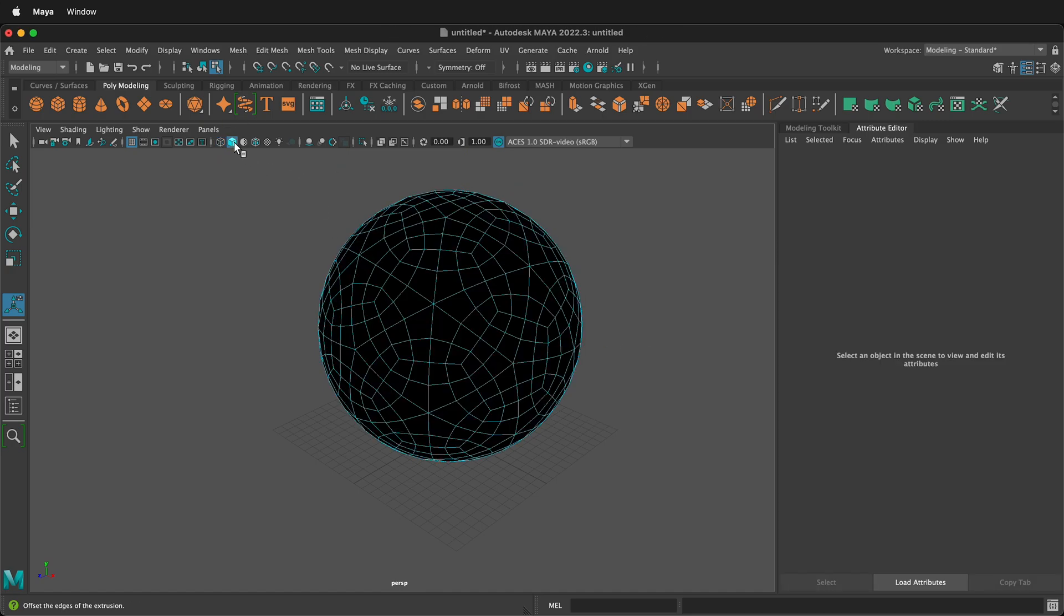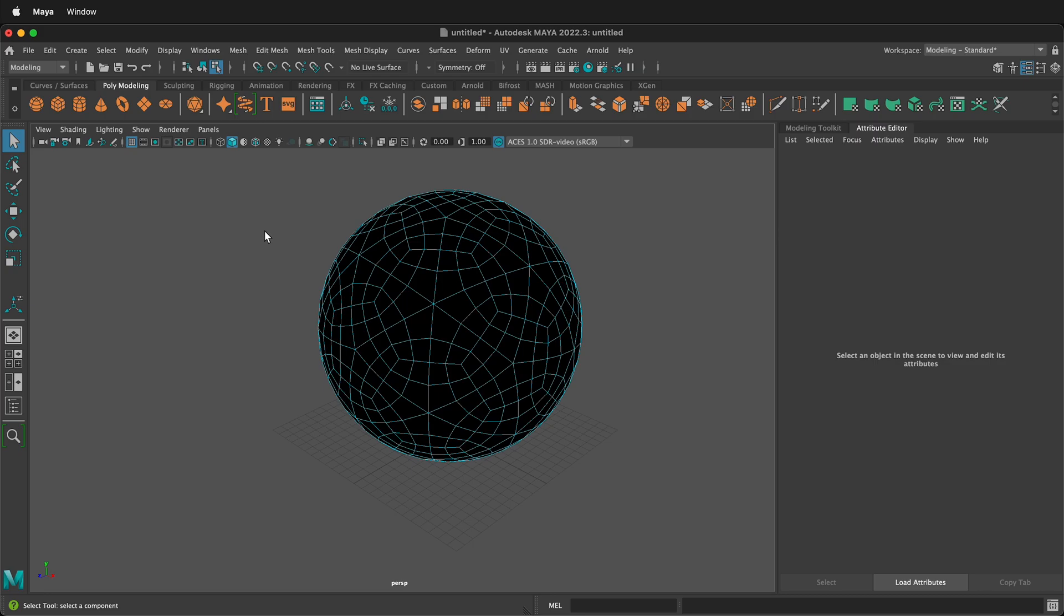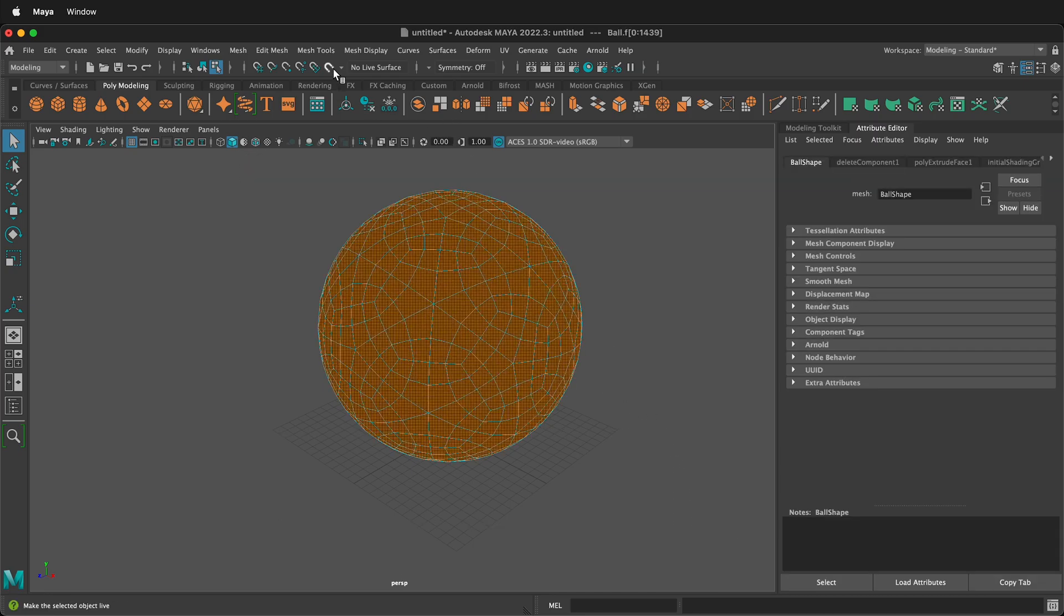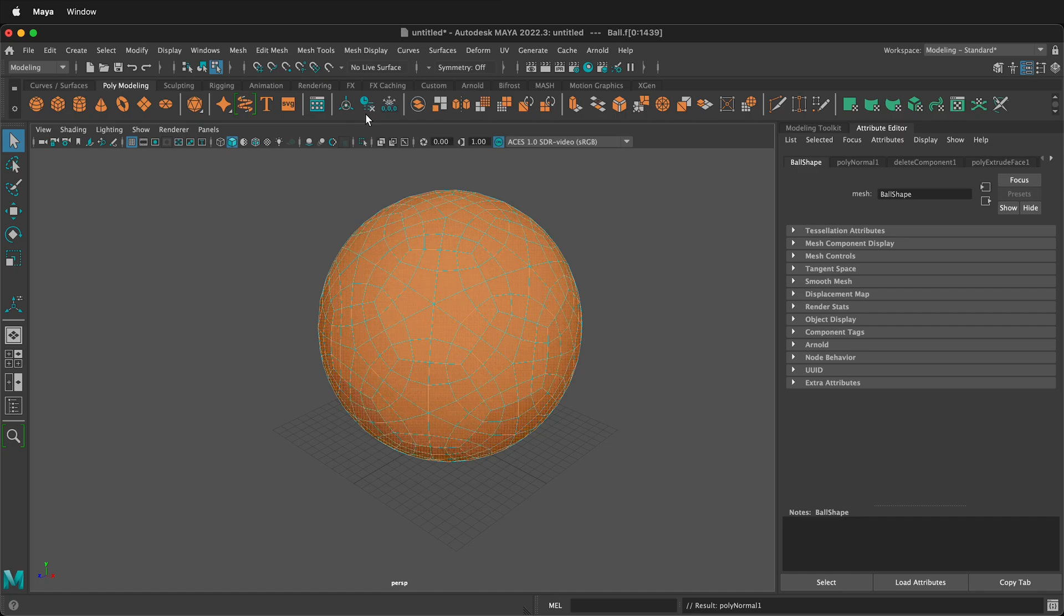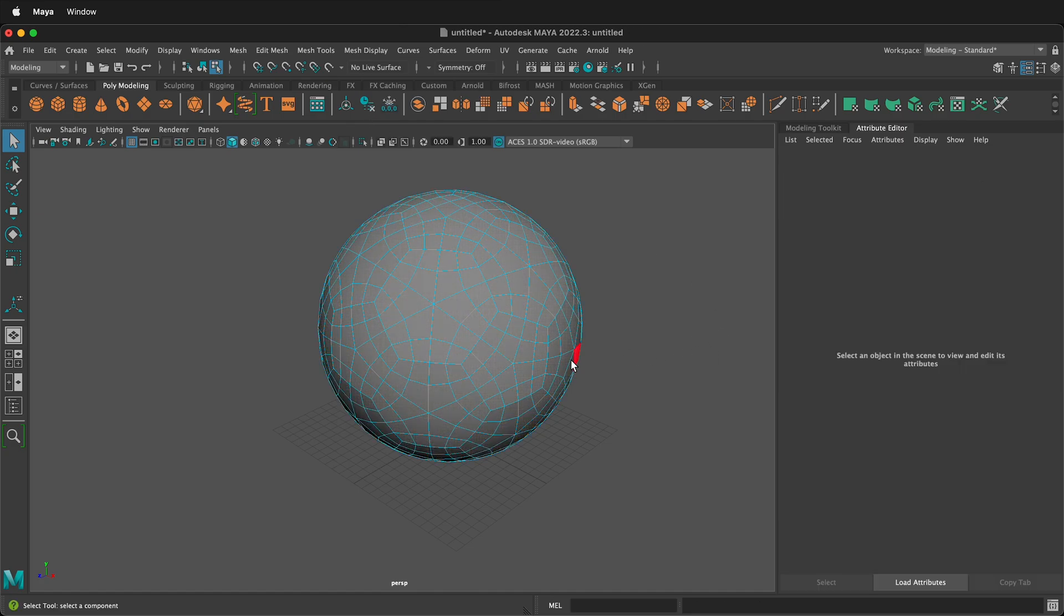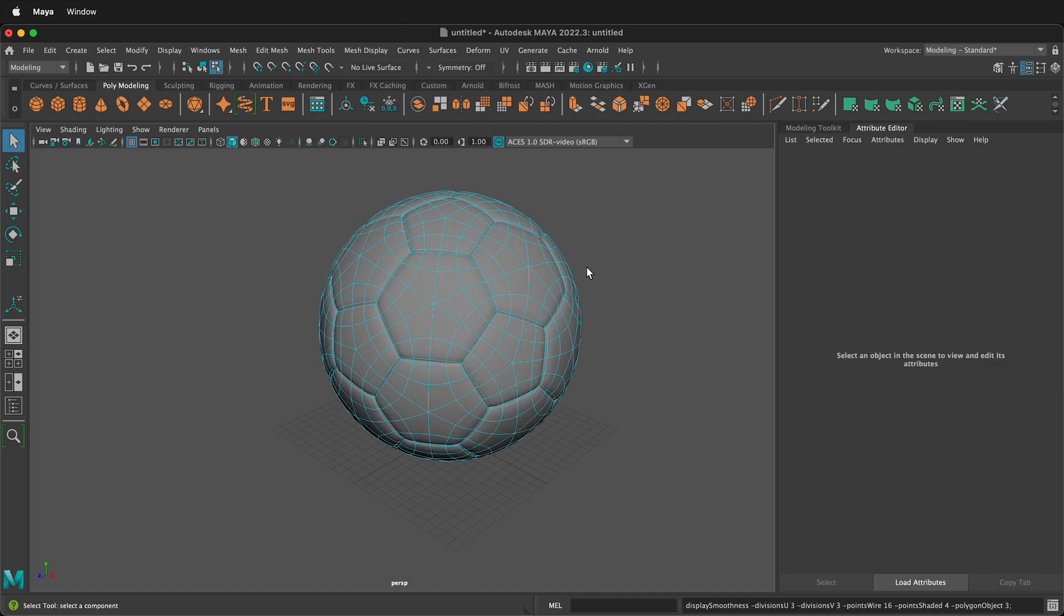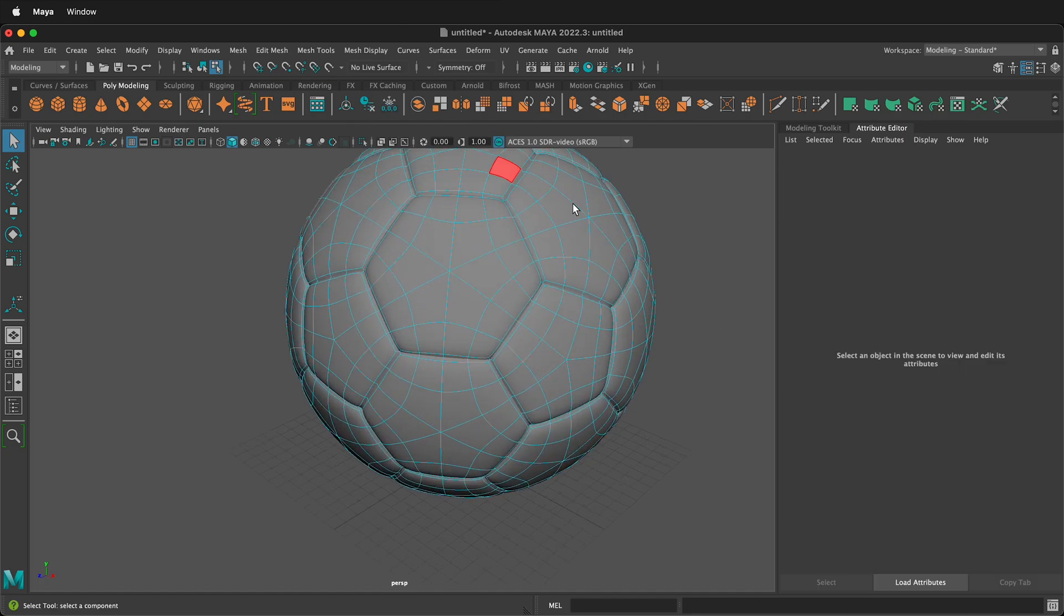Let's go back to shaded view. Notice that all our normals are flipped the wrong way. We can fix that very easily by pressing Q to get our selection tool, marquee select, then go to mesh display, reverse. Now if I press 3 to smooth, you'll notice that I can see all the divisions in between the different parts of the soccer ball.